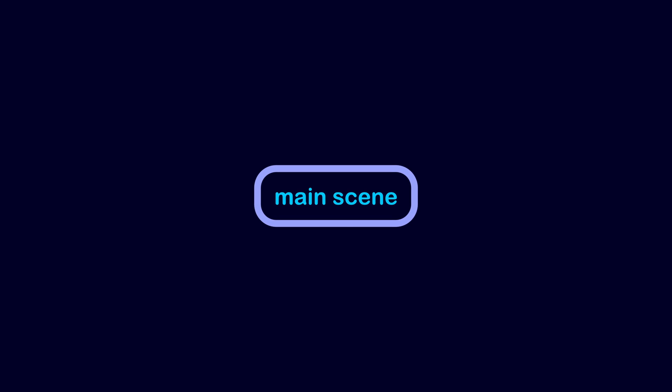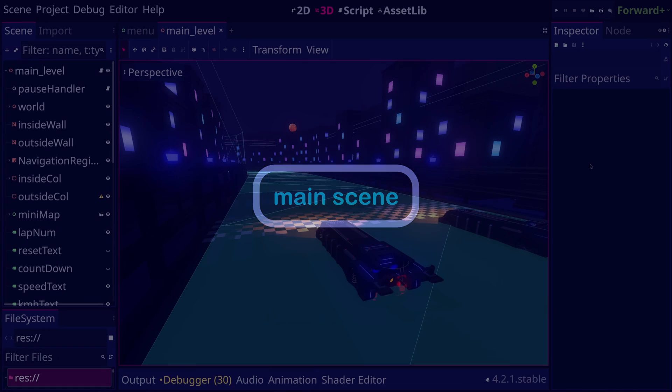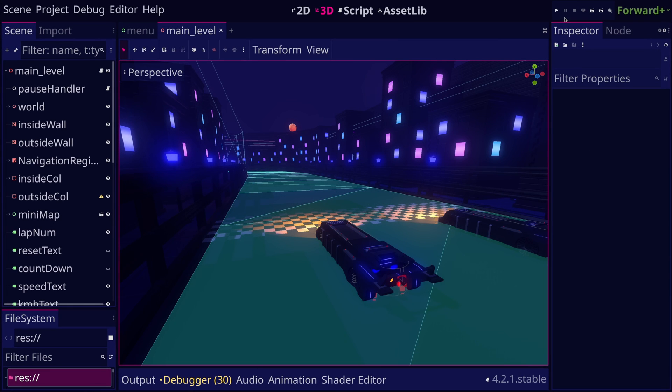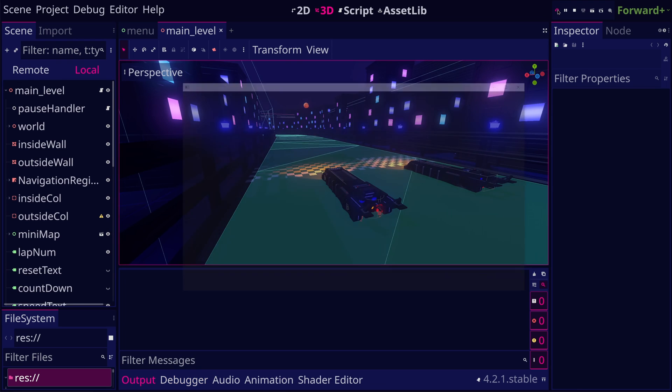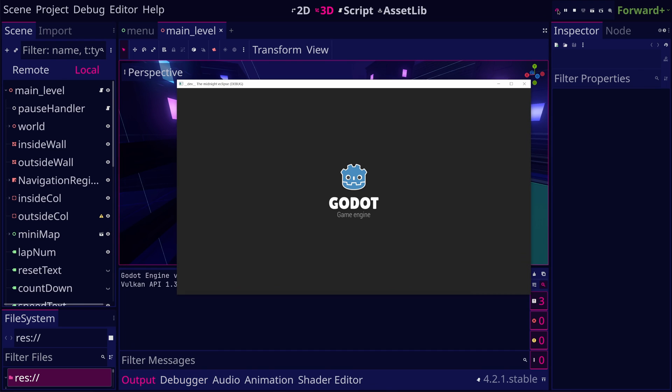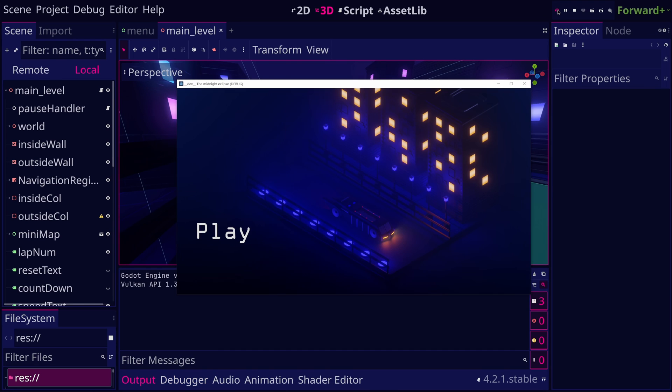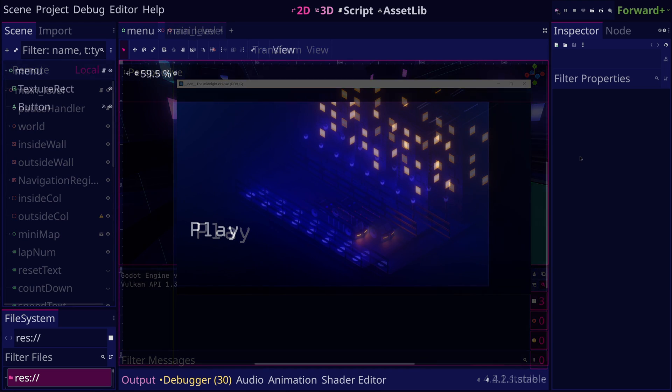The main scene is the entry point of our entire game. This is the scene that automatically runs when the game is launched. Most of the time, this starting scene will be the main menu or a splash screen.